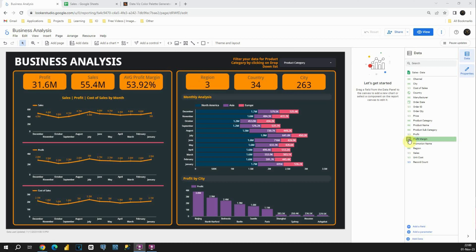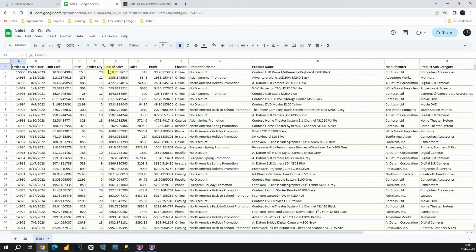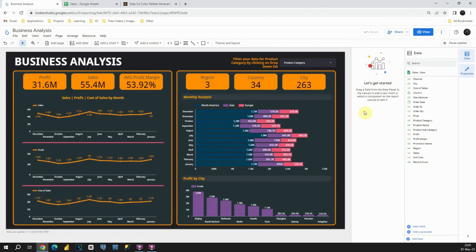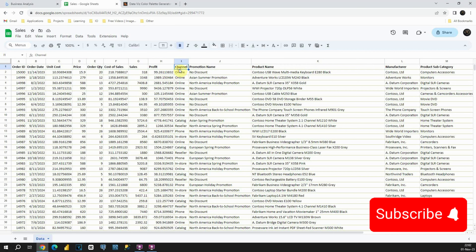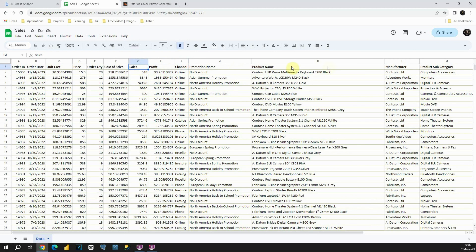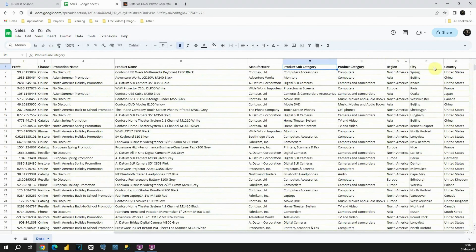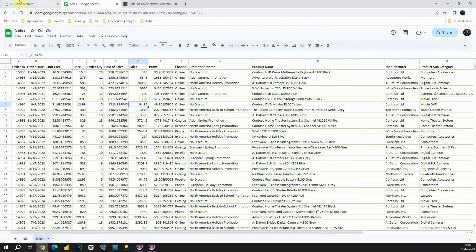Next we will analyze our data source. Let's go to Google Sheets. Here in Google Sheets we can see that we have some data. All our data will be stored here in Google Sheets. I will share this link in the description so you will be able to create your own dashboard. If we check the Order ID column and go back to Google Looker Studio, we can see that we also have Order ID there. We also have Order Date, Channel, Profit, Sales, Subcategory, Category, Region, City, Country, and so on.